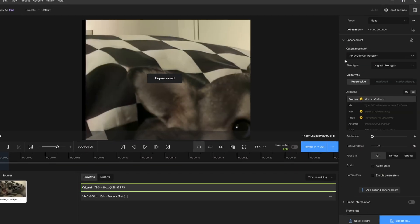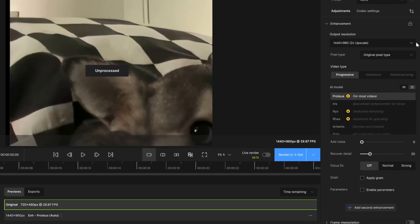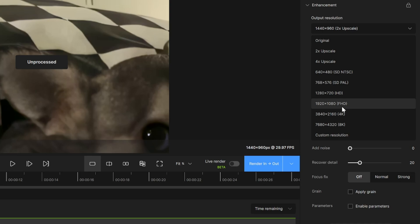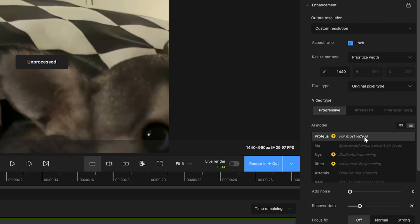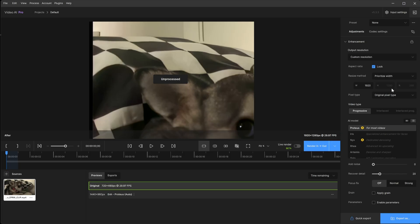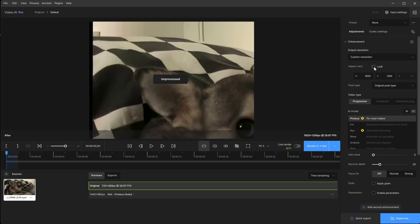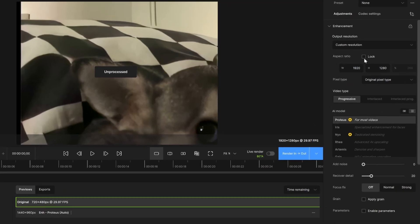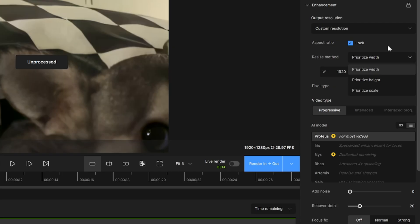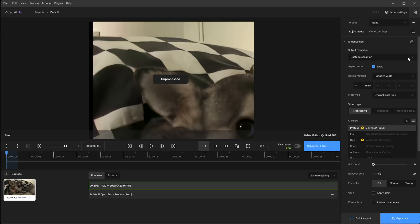So, you want a custom format. All you need to do is go to custom resolution and here you just type it in. So, we'll say 1920 and you can see that it will update on the side of what that format would be. If you unlock it, you can go ahead and type in if you want to make any sort of adjustments and then it prioritizes if you want it based on the width or the height or the overall scale. So, that is how you get custom resolution.